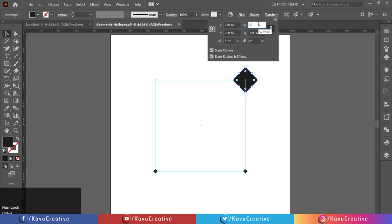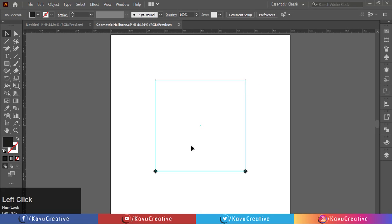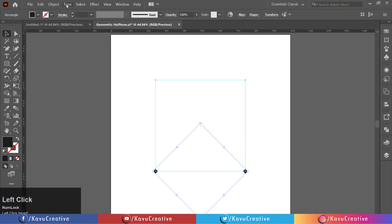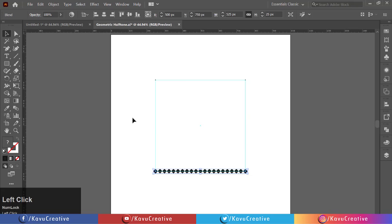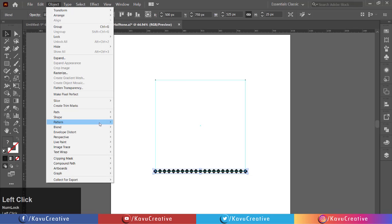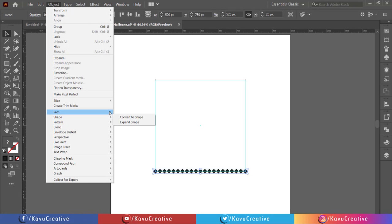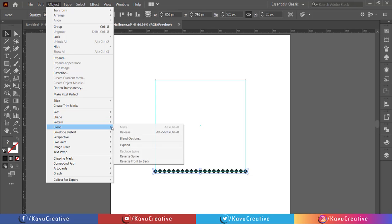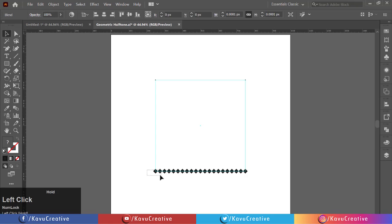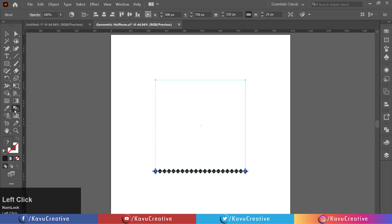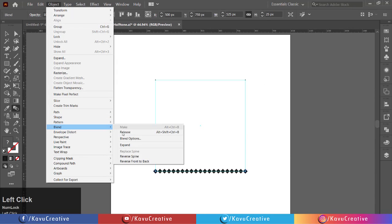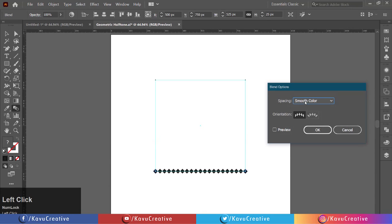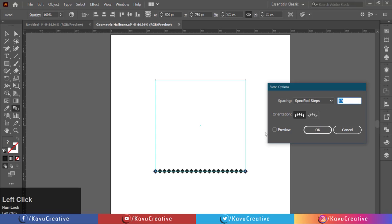Select both shapes on the bottom side and go to the object menu, select blend, and click make. You can also use the shortcut key alt plus ctrl plus B. Now double click on the blend tool in the tool menu, or go to object menu, select blend, and blend options. Select specified steps, watch preview, make 23 steps, and press OK.